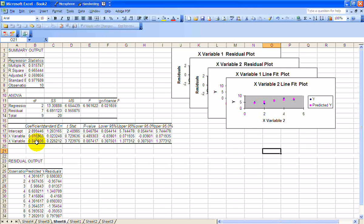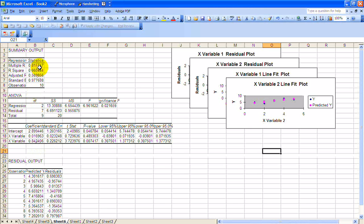Notice that the R squared went up a little bit to 0.66. Now whenever you throw in a new variable, the R squared is always going to go up. So what you want to do is look at the adjusted R squared when you're talking about multiple regression and compare that to the previous model.